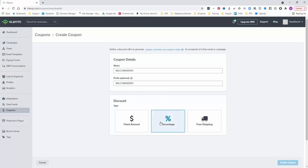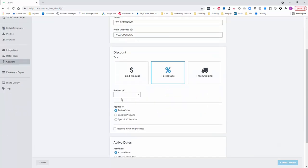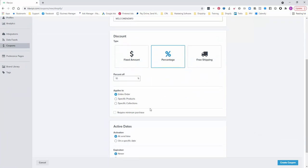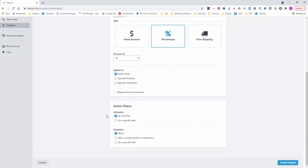So we're going to do a percentage which is the normal thing that we would do. We'll make it 10% off. When you come in here, if you've used Shopify before it's very similar. You can do entire order, a specific product, specific collections. We've got activation dates, we've got expirations.